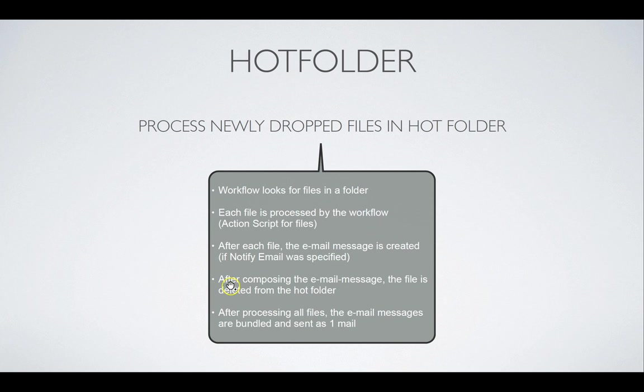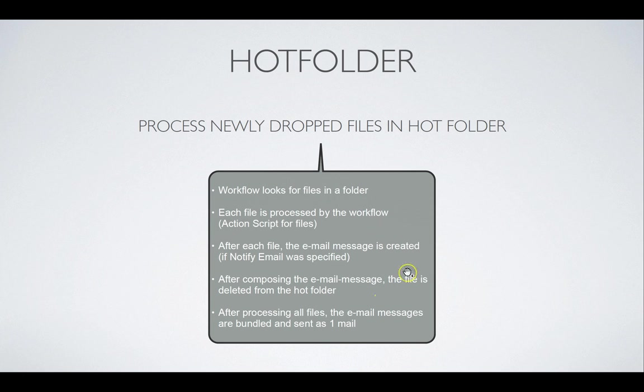So it can send you an email about those 20 files. One email with the email message bundled together about each file. We will see this later. And after processing all files, it will bundle this in one mail. The most important thing to remember is that when a file is processed, the final step of the process for an individual file for a hot folder is to delete it. There is a parameter, an option to disable this, but that is the standard functionality of a hot folder.